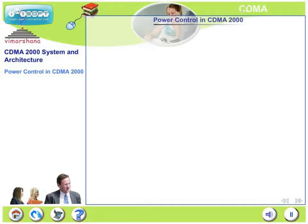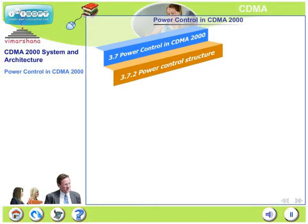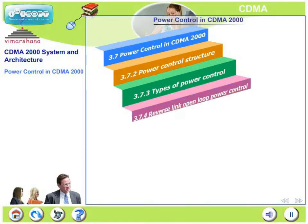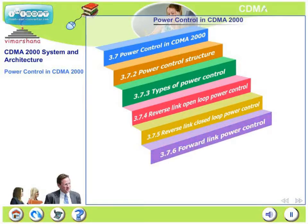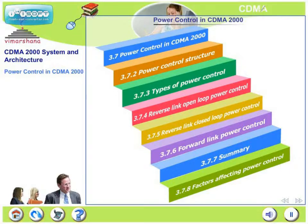In this chapter, we will look at power control in CDMA 2000 systems. Specifically, we will look at how power control works in CDMA 2000, why power control is needed, and what power control structures are available — the various types, including open loop and closed loop power control in both the reverse link and forward link — and a summary of these systems and the factors that affect power control performance.